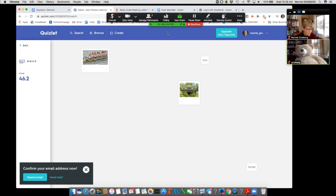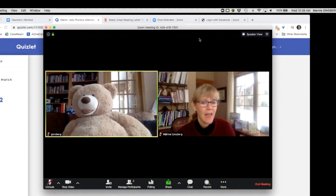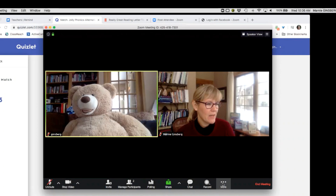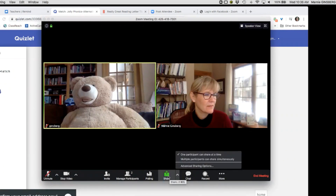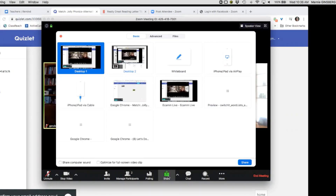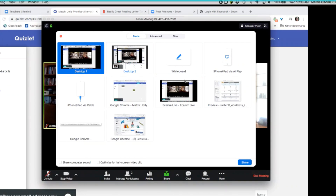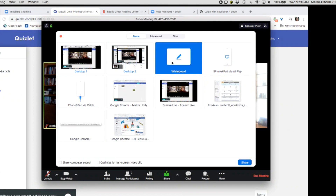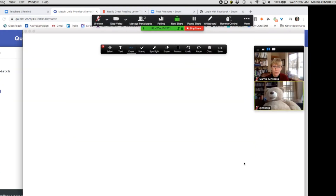There's one more thing that's really important and you might use it a lot. I'm going to stop my share and annotate. We're going to go into whiteboard — Share, then share a whiteboard. This automatically enables your students from all over to write and draw collaboratively.